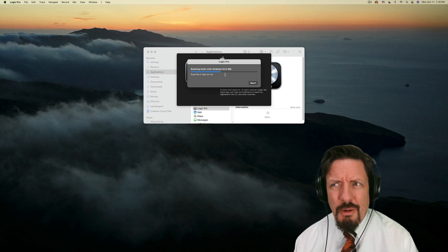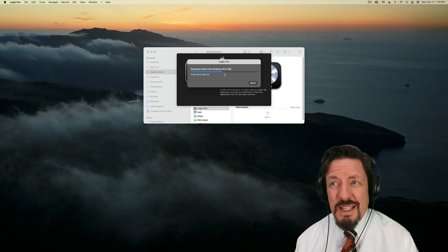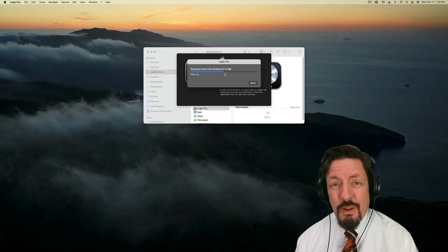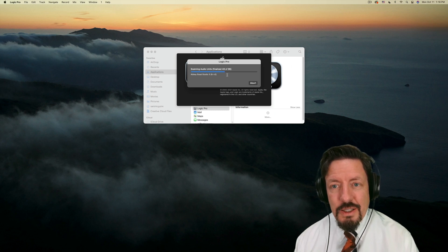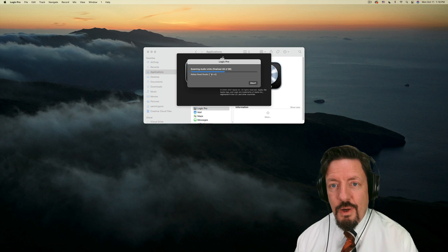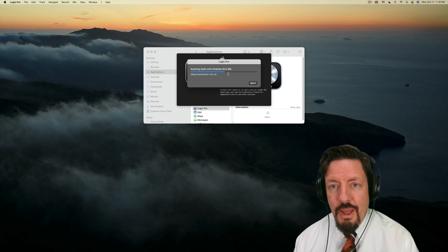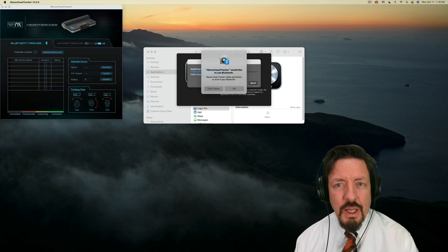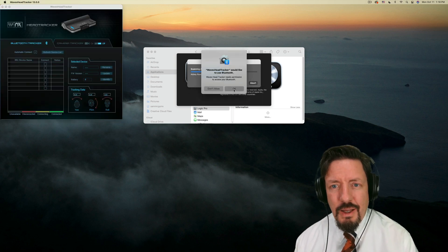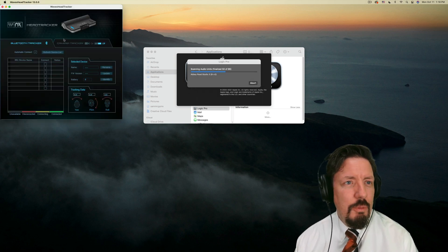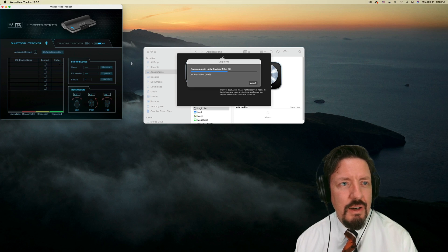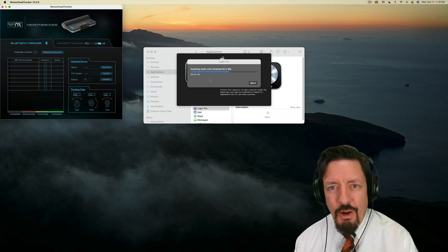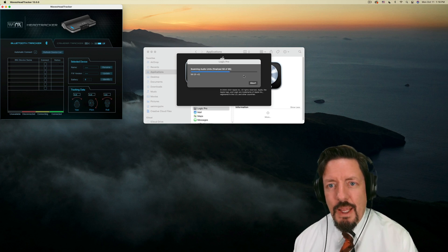I use probably about six Waves plugins regularly that I couldn't live without. And so as long as those ones are going to be working, this is one of them right here, the Waves head tracker. I use that all the time.